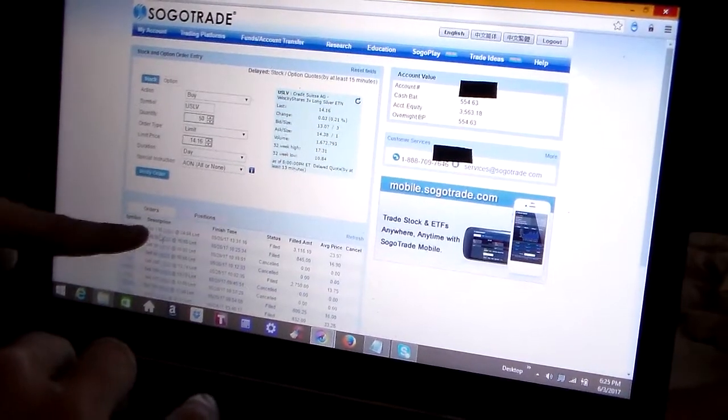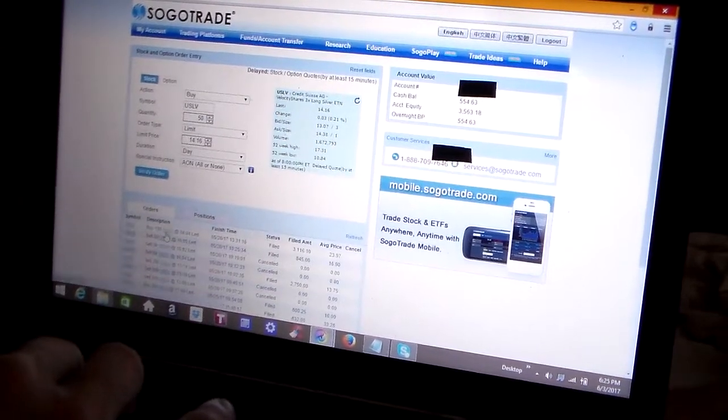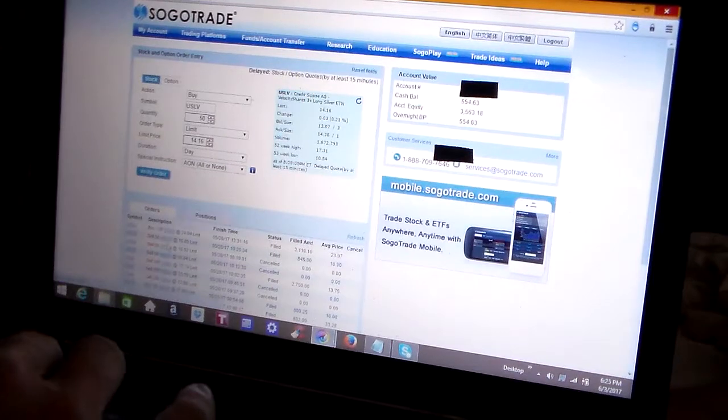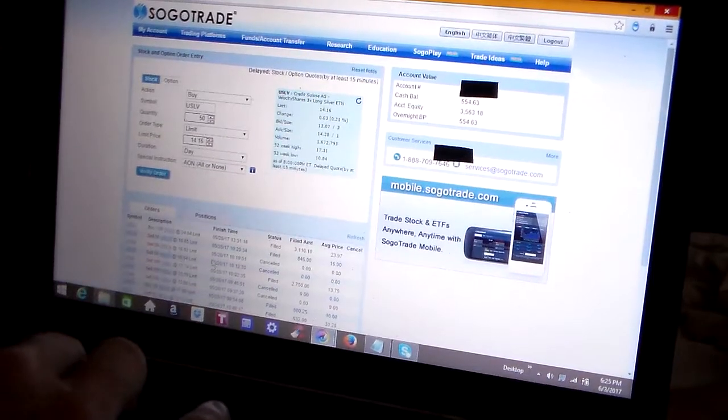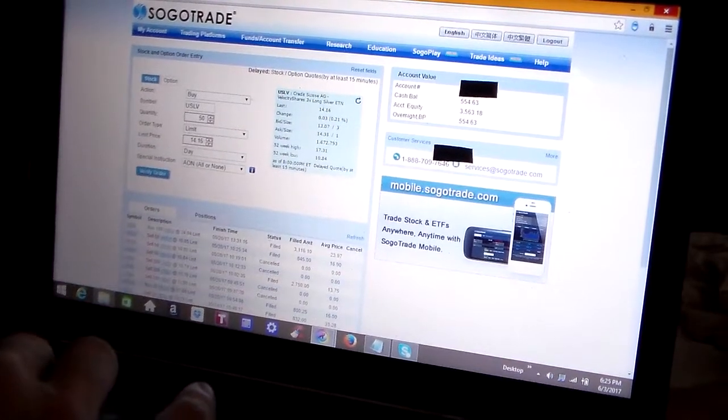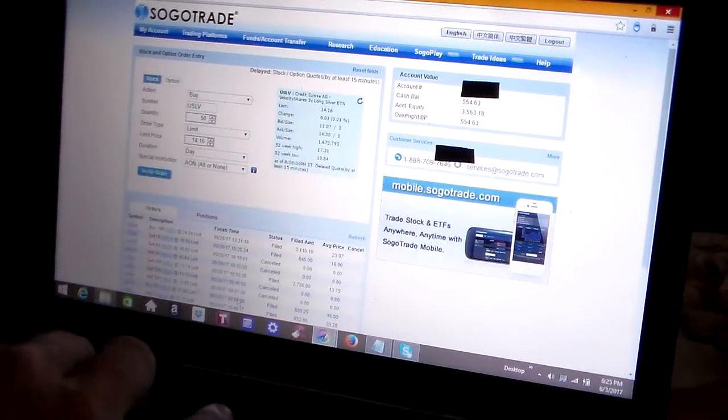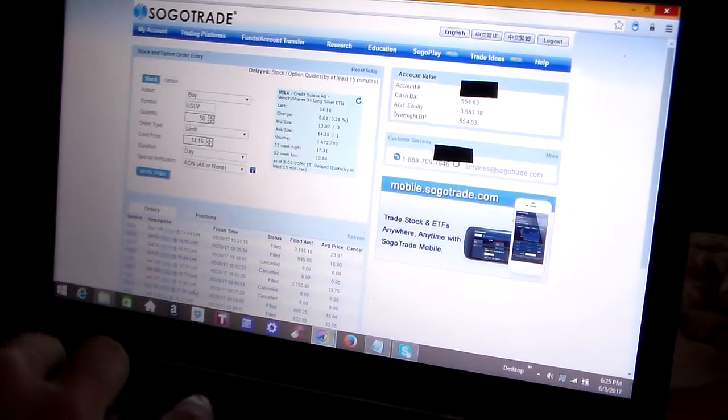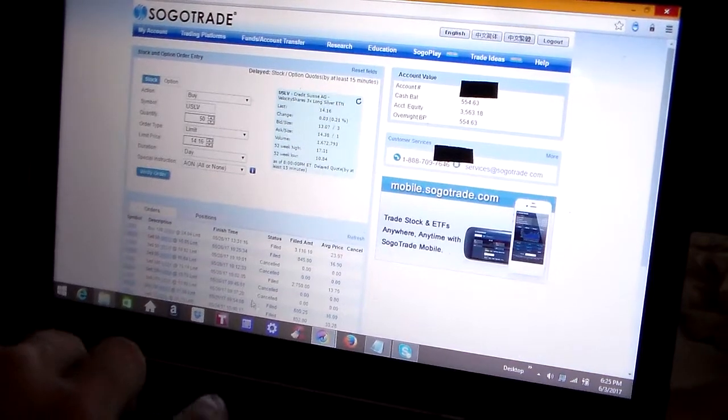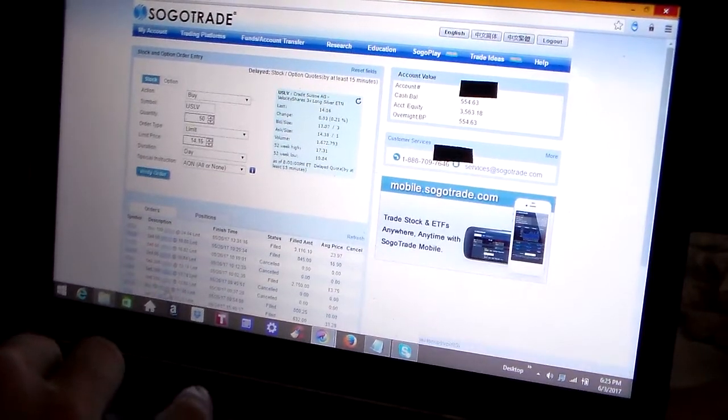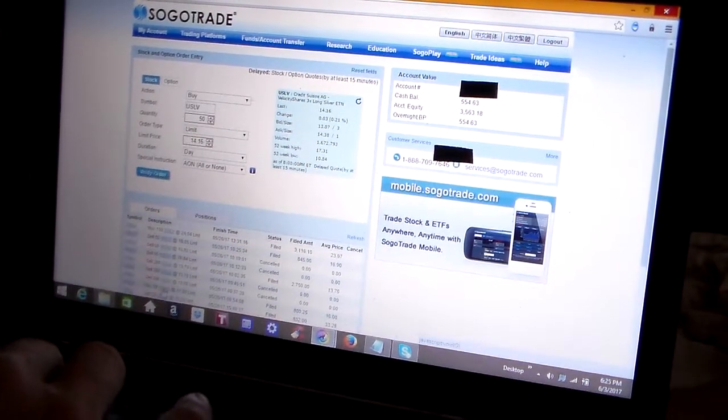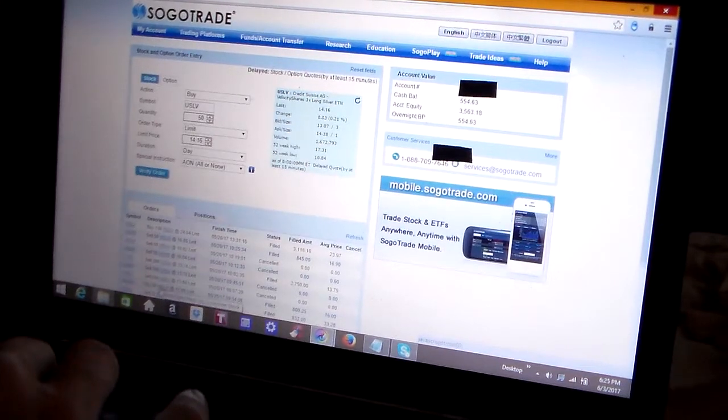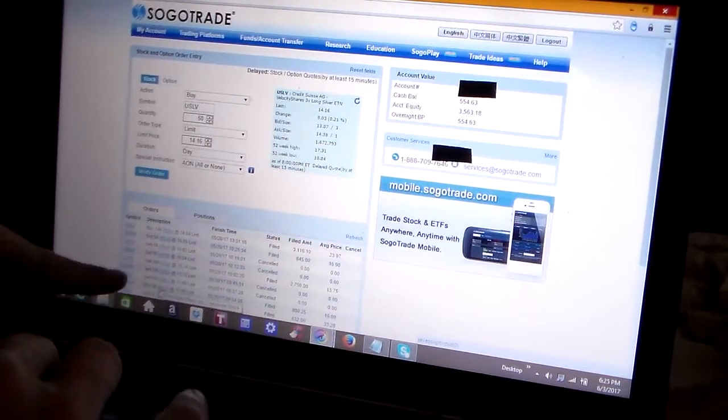Down here you can see on the bottom of the screen more details about my current activity. I had some orders filled, some orders canceled. I filled an order on WOW. You scroll over it and the name of the stock pops up, Wide Open West.